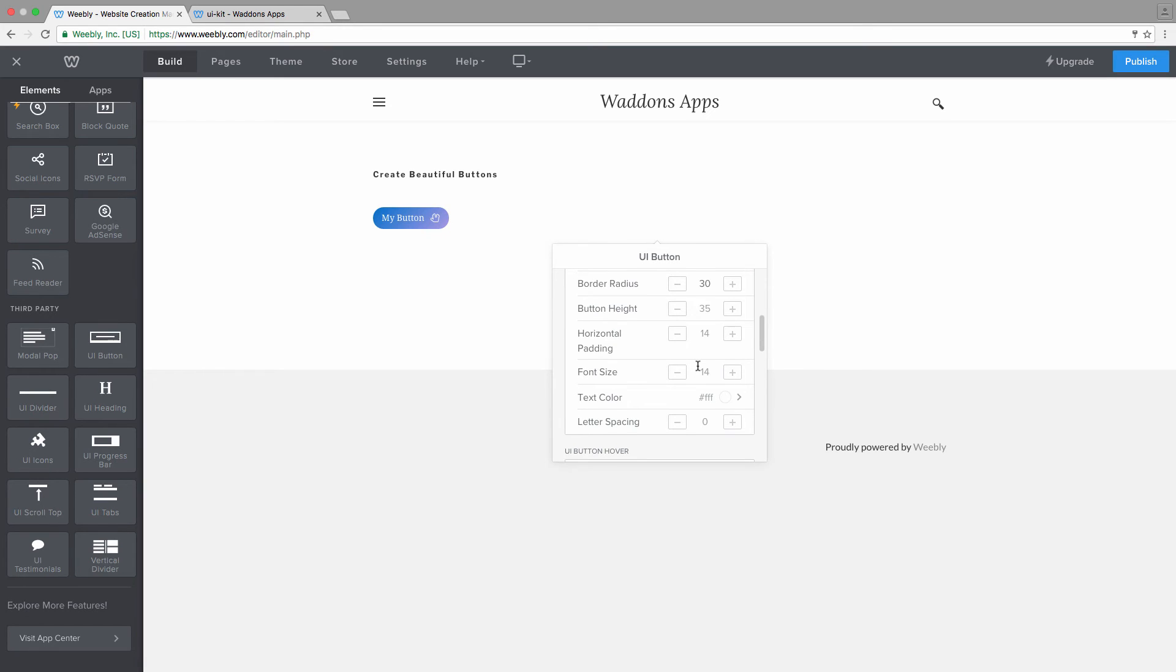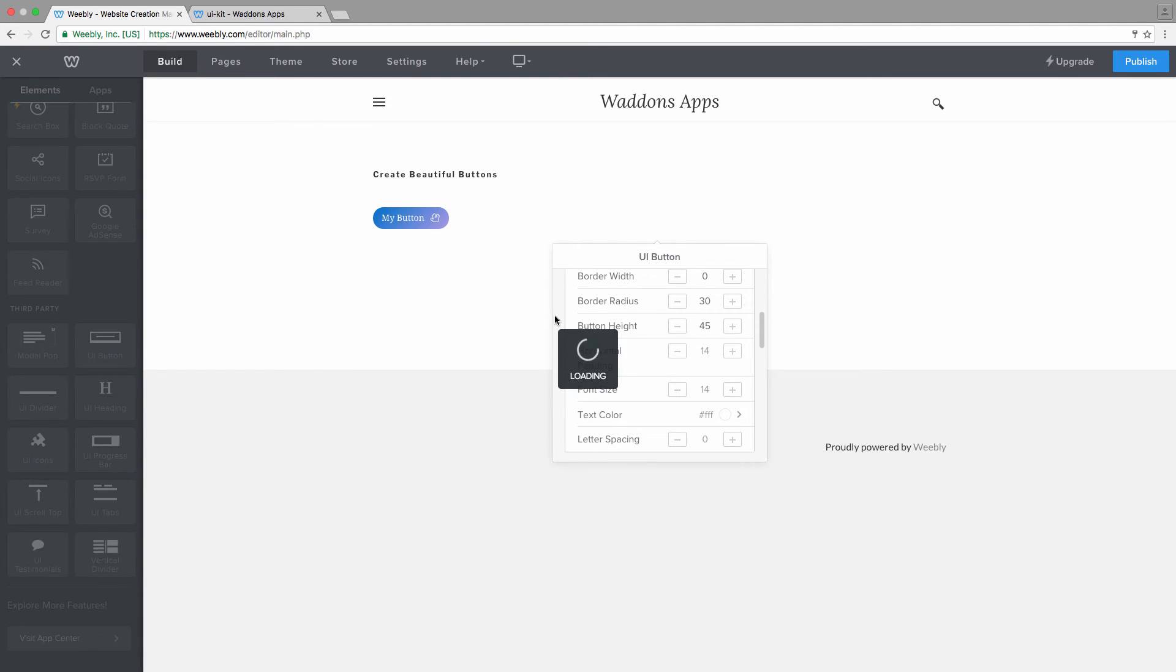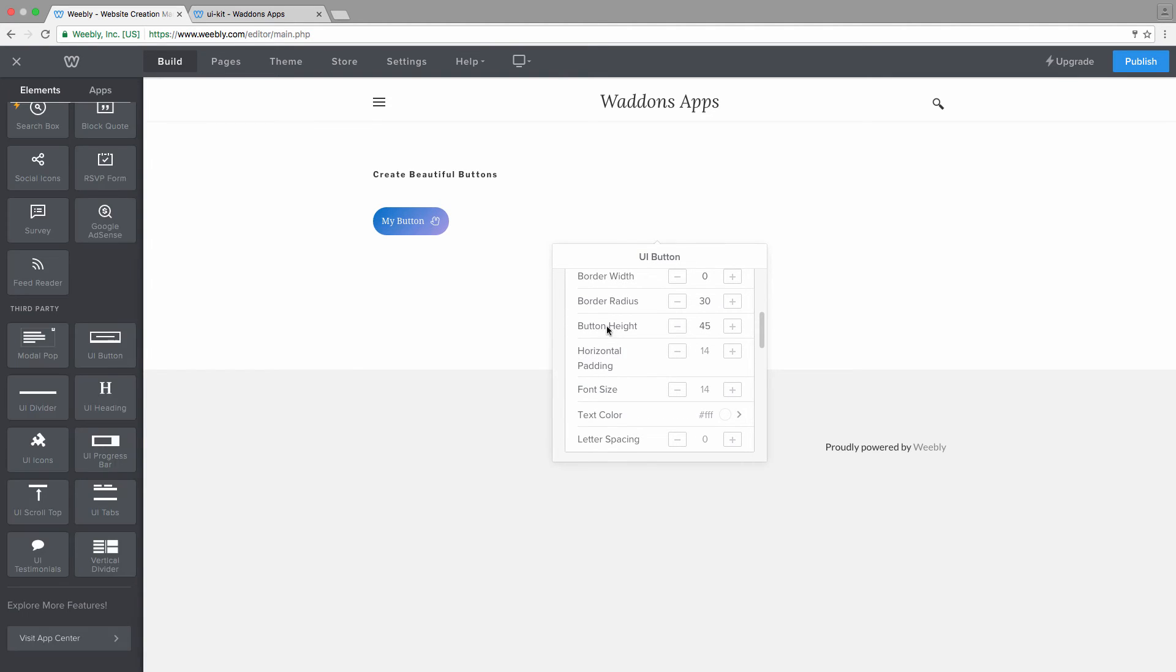And of course you can choose your button height. If you want to extend your button in height, let's say we want to make it 45 pixels in height. And if you want to widen your button, you need to increase the pixel value for the horizontal padding.